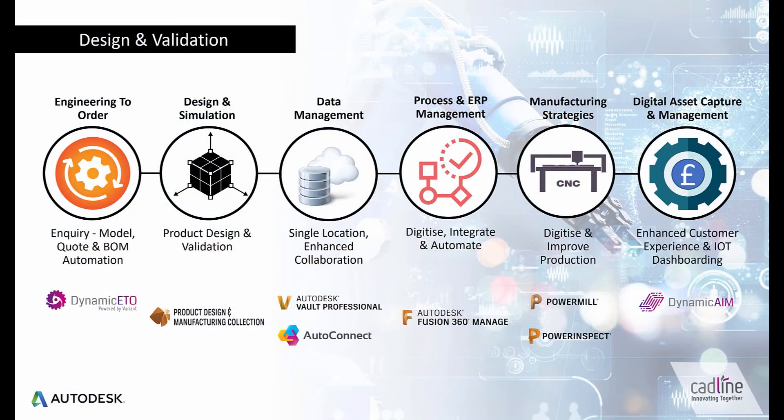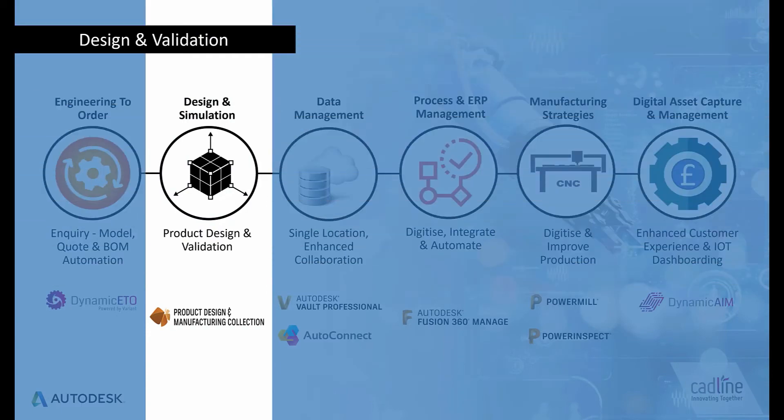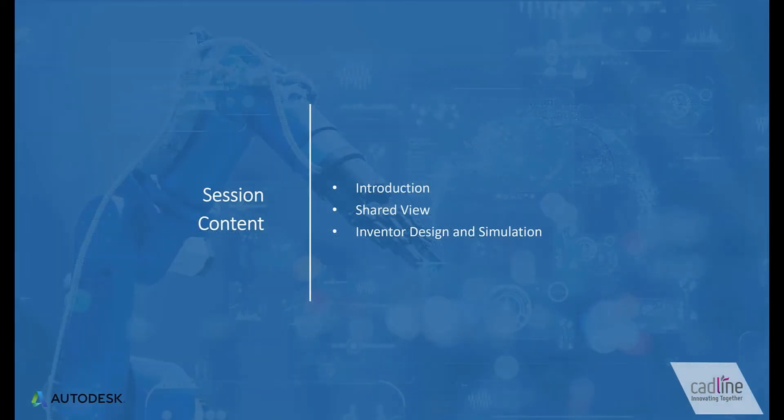This sits us within the second part of our workflow, utilizing the product design and manufacturing collection. Here we can see that the plan is to take you through the shared view response process, followed by the Inventor design and simulation stage.